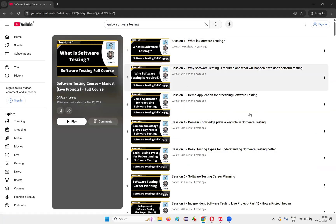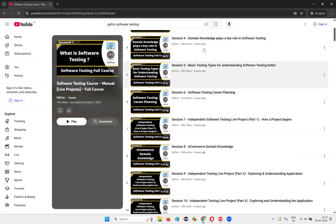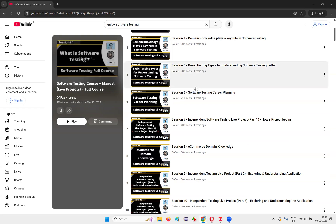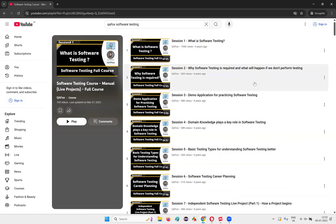You'll get all these videos starting from what is software testing, why software testing is required, demo application where I'm going to help you in practicing software testing, domain knowledge, basic testing types, step-by-step in an organized way. I have explained software testing for you.